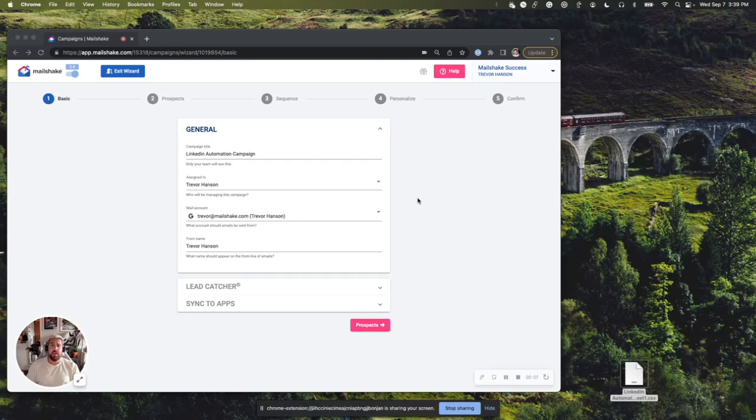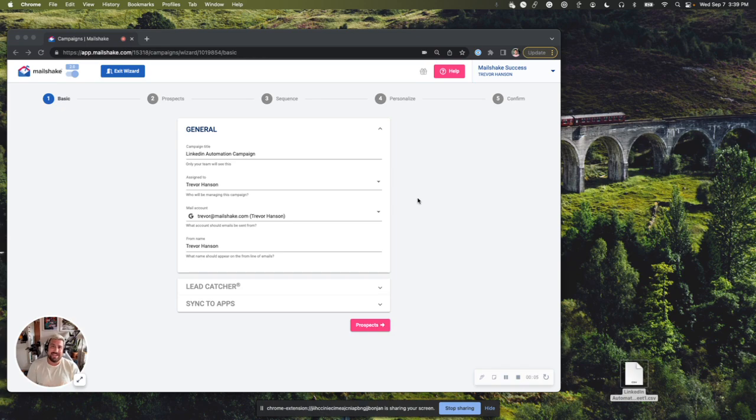All right, Trevor here with Mailshake. I'm here to talk to you today about the LinkedIn automation tool that we've created, which I'm super excited to share with you. So let's go ahead and dive right in.